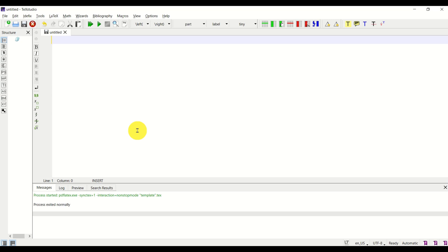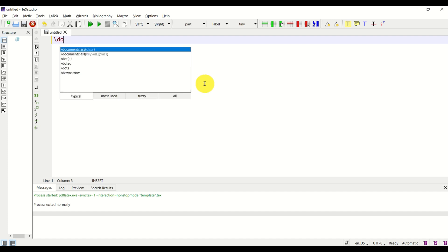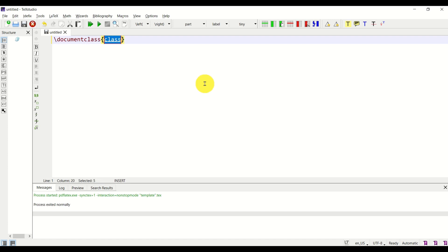Let's start from scratch. Open your favorite LaTeX editor. I'm using TeXStudio, and I strongly recommend it to everyone. Behind the scenes, I'm using MikTeX to compile the PDF files. First, let's define the document class — I will specify A4 paper, and the class should be article.